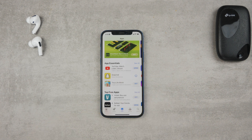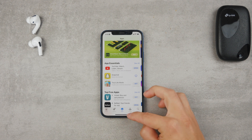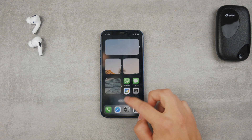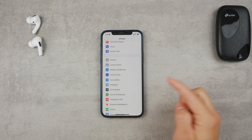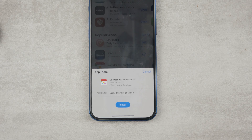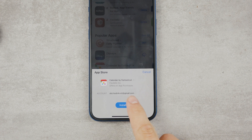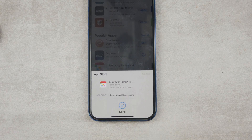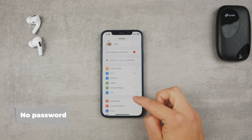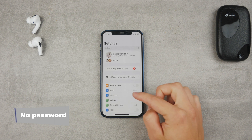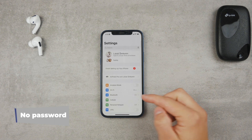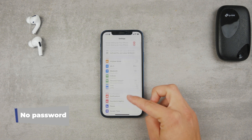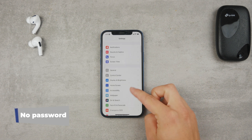There is also another option: you can decide to use neither of the methods. You can simply tap the download button and it starts installing. To make this work, you'll need to disable Face ID for iTunes and App Store — the same thing we just turned on and enabled.